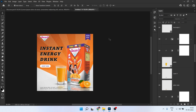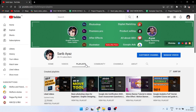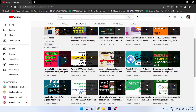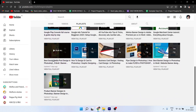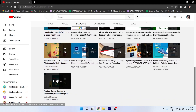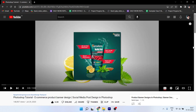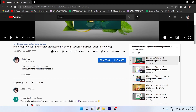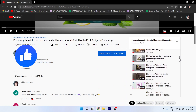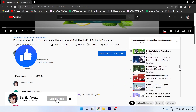Alright guys, here we have finished this banner — you can see the final post. It's very simple — all the elements are there. I hope you really liked this video and found it helpful. I've uploaded many videos like this, including a full playlist, so check those out. I'll see you in the next video — take care, and don't forget to like and subscribe. Thank you so much!